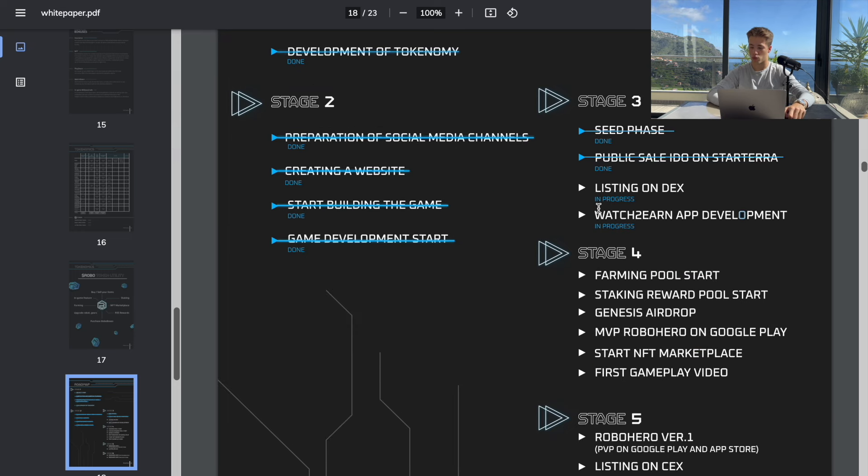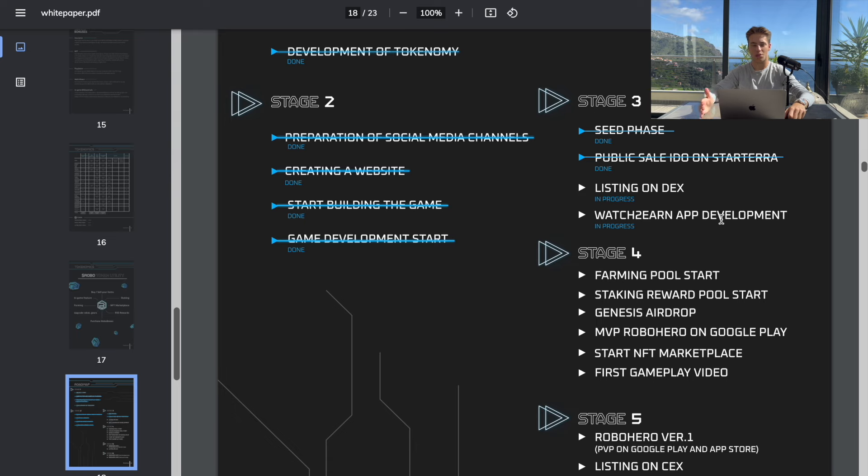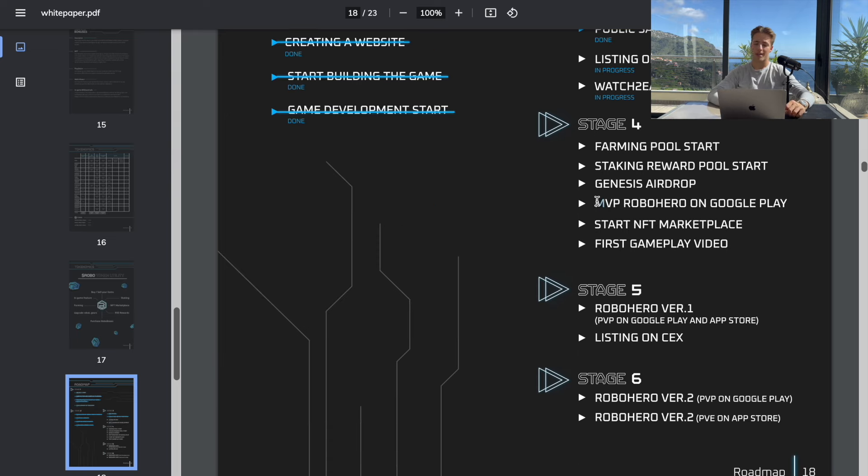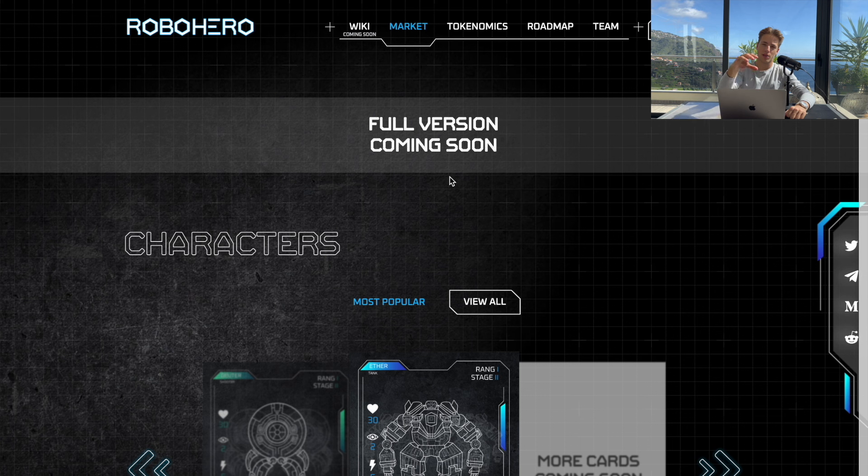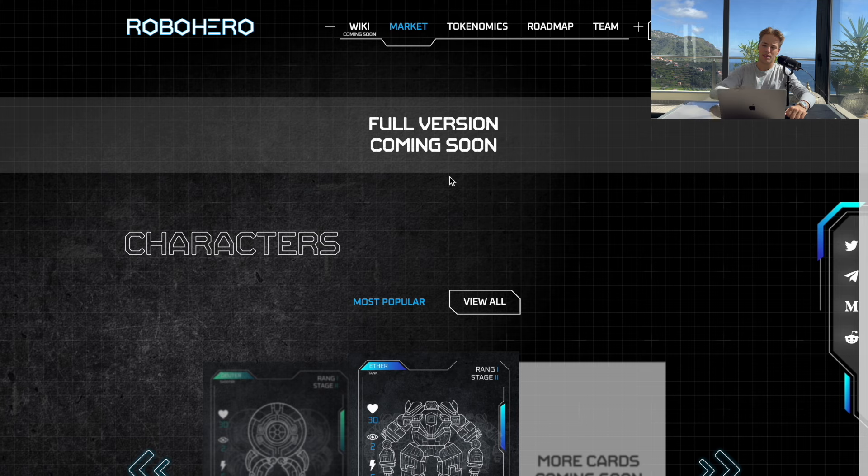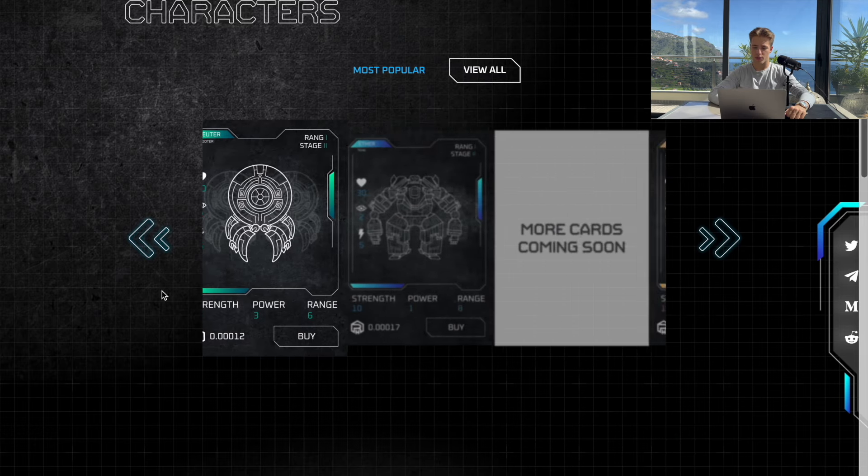So we're going to be earning rewards and tokens only for watching ads and there's going to be MVP Robo Hero on Google Play. Finally in stage four the first gameplay video. So now let's come back to the main site and here is the marketplace. There are only three so far on the main site.